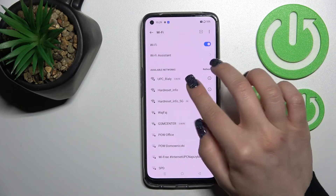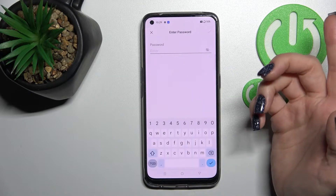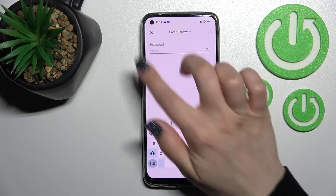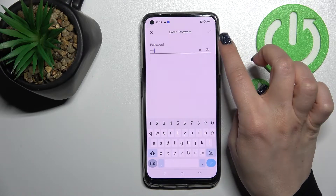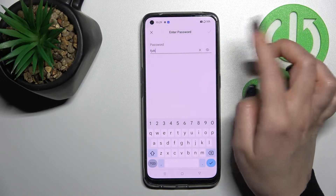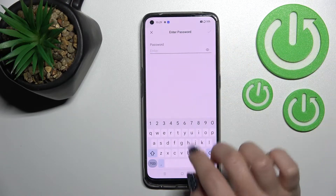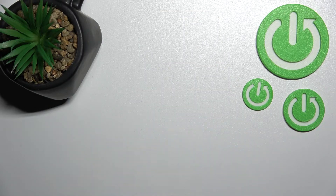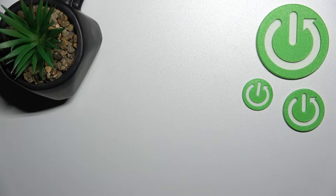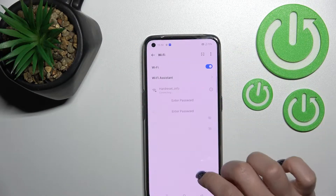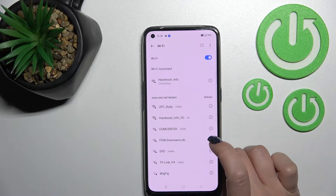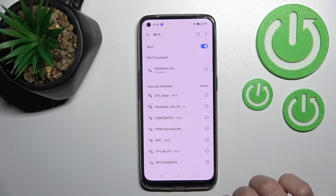Now you can select one from the available networks and enter the password. If you want to see the password, click on the eye icon to avoid mistakes. After that, just tap to connect. Now click on the right upper corner to connect and wait a second.